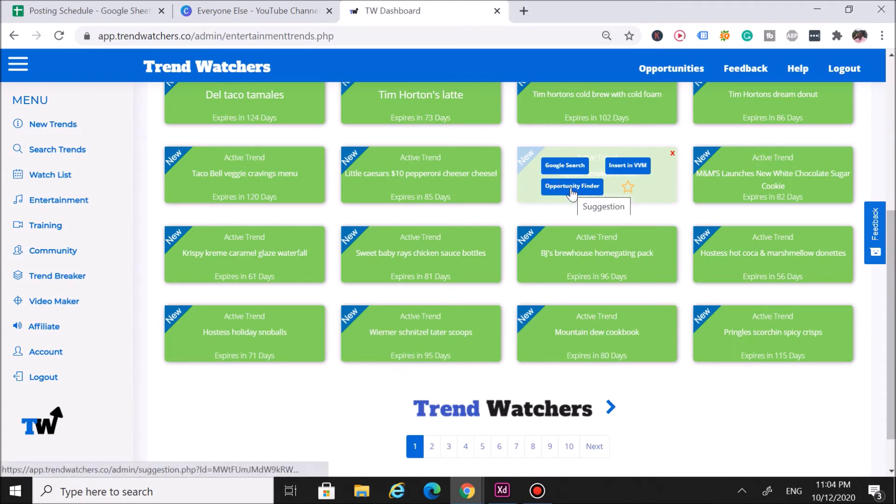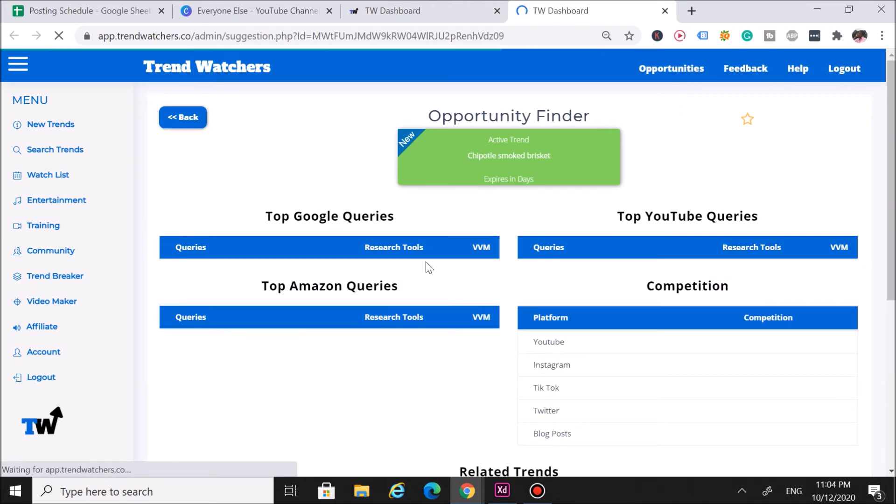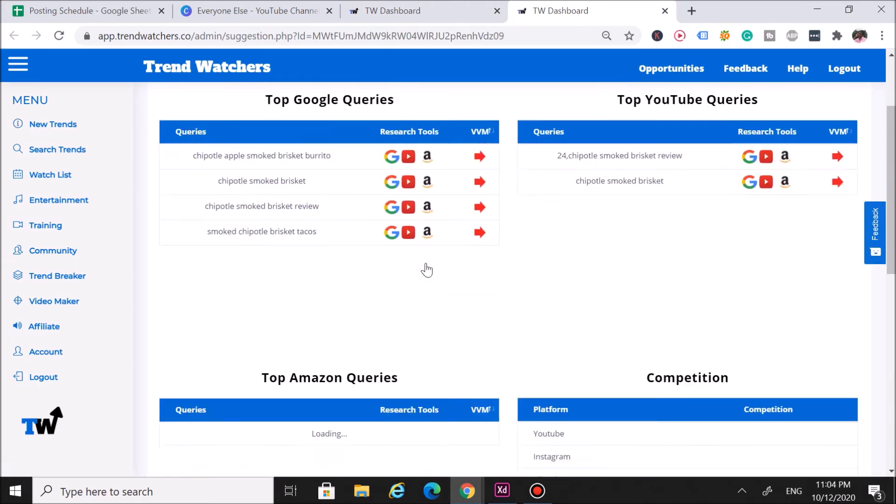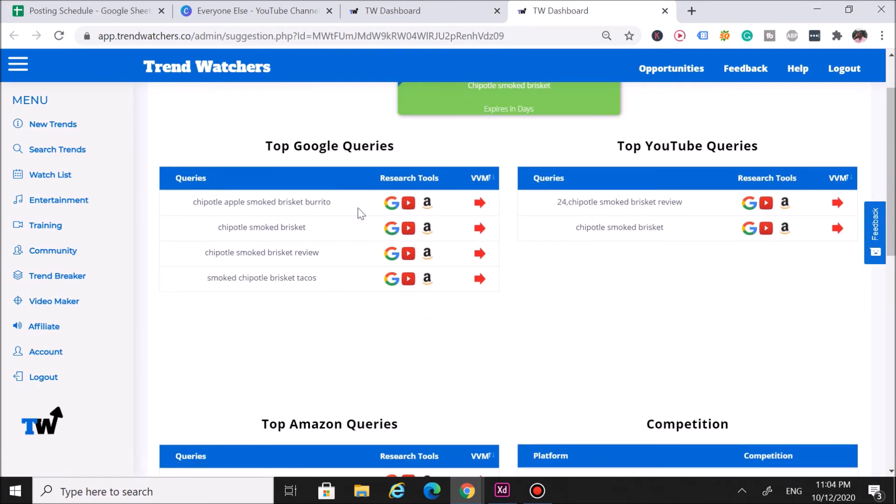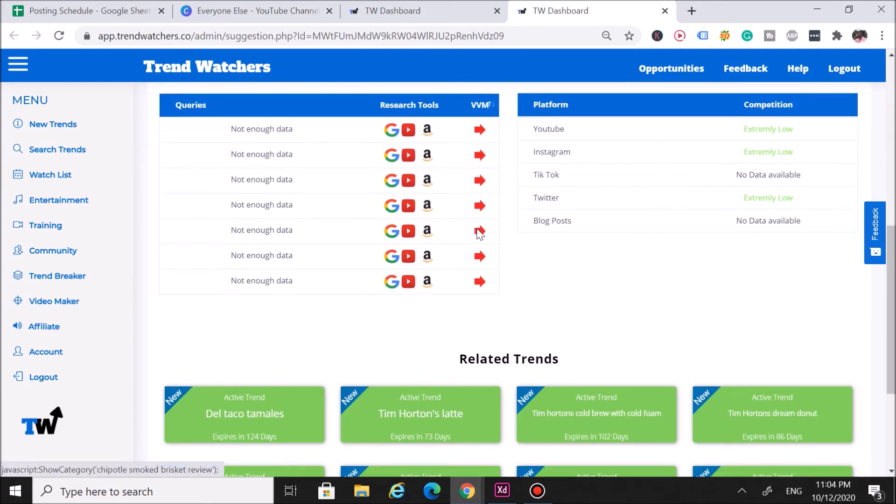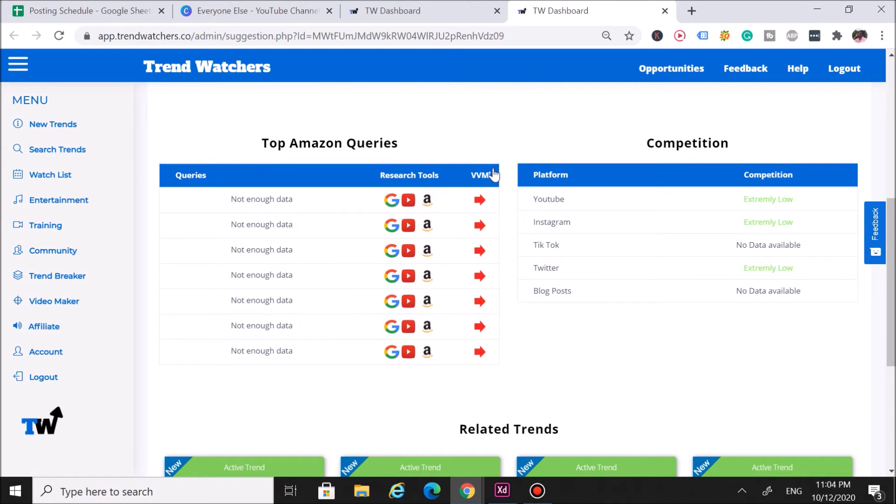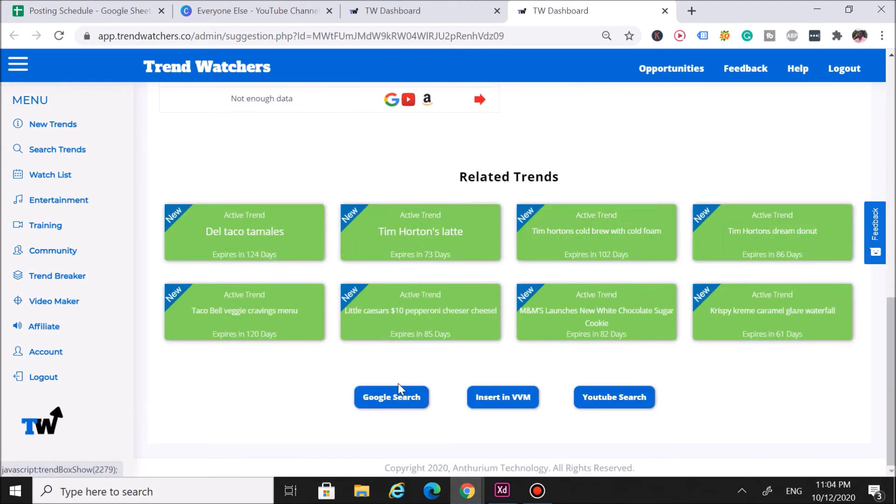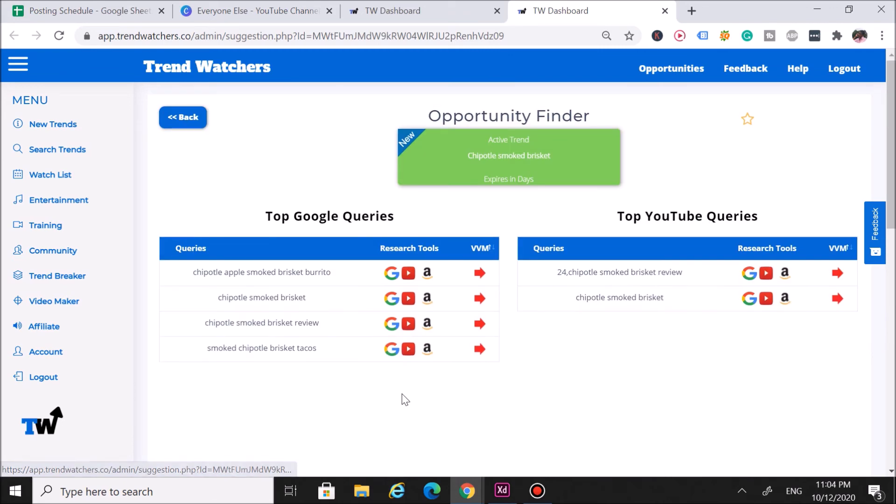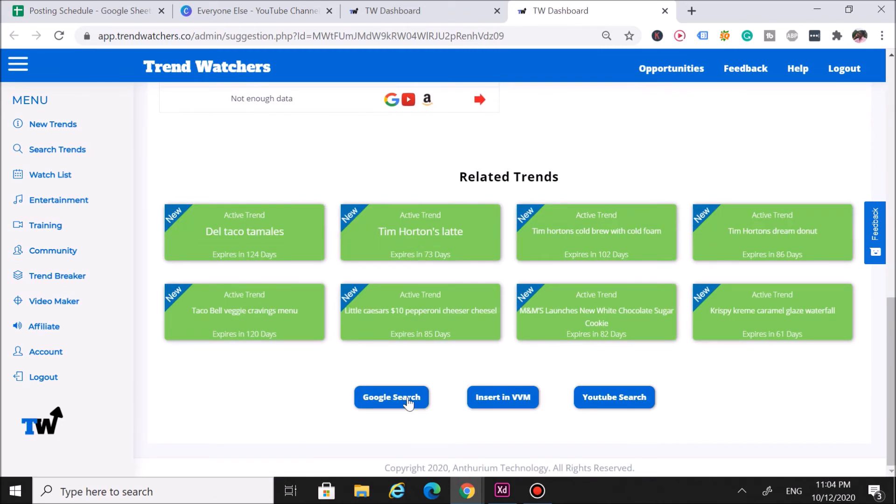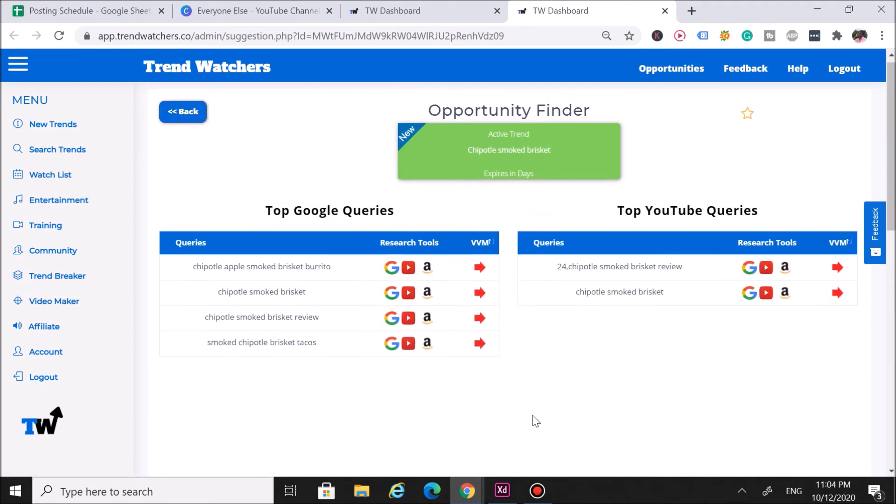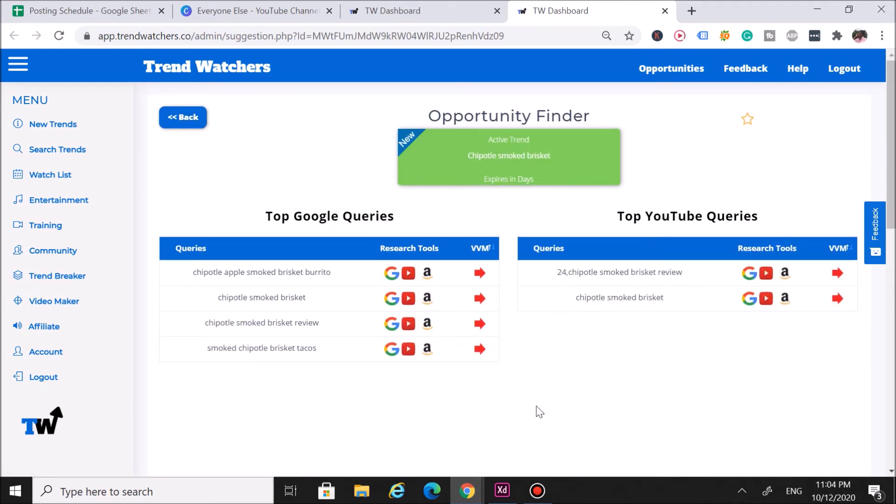Then we can click the opportunity finder. This opportunity finder is extremely powerful. If you were to click on it, it'll show you the top Google queries, top YouTube queries. This one here doesn't have too much—there wasn't too much going on. The top Amazon queries competition—this here is still in beta, so I kind of ignore that. You can do a Google search, insert in the viral video maker, and you can do a YouTube search for it as well to see the competition on YouTube.